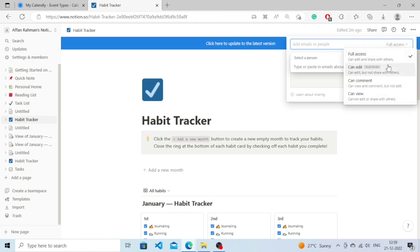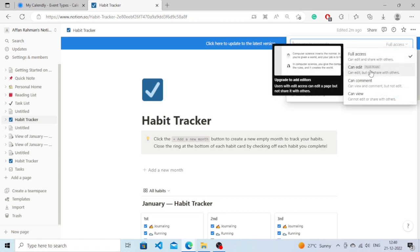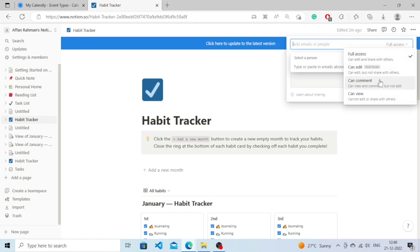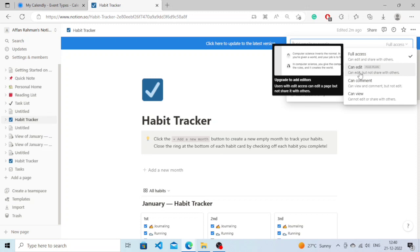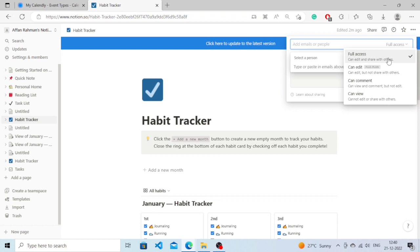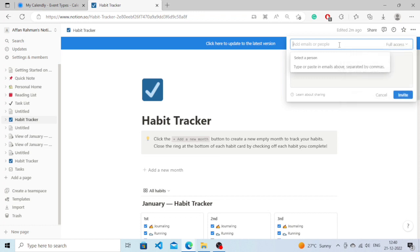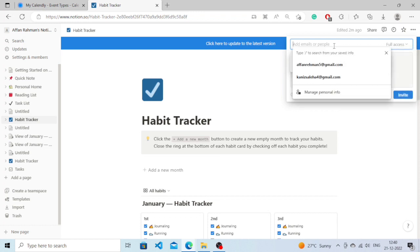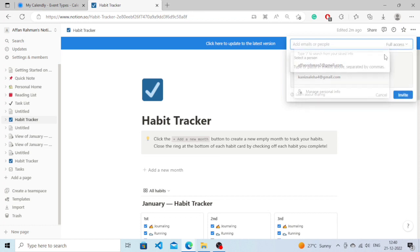You can choose where they can edit - it is a Plus plan option you will need to pay for this. You can either choose that they can comment or they can just view. I'm going to select full access, it's free. You can type the email of the person from here.